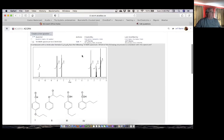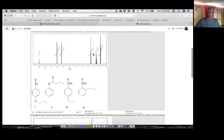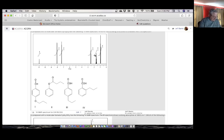So the first one that you may have gotten is the spectra. Each one of these three questions has something in the NMR that should scream out at you. So let's take a look at what screams out at us on this one. In fact, there are a couple of things that should scream out at you.